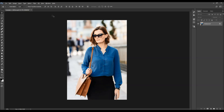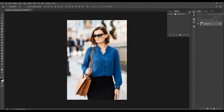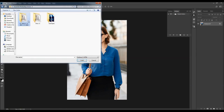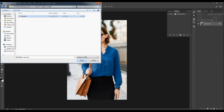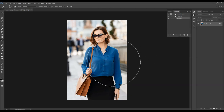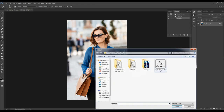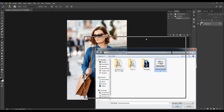Now to load the action, just go to Window, Actions, click on the menu icon, choose Load Actions, and select the action file to load. The action will appear in your Actions panel. To load the brushes, hit B on your keyboard, right-click anywhere inside the canvas, click on the gear icon, choose Load Brushes, select the brushes file, and choose Load. All the brushes will appear in your Brushes panel.